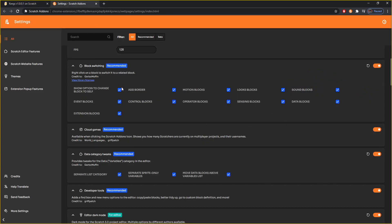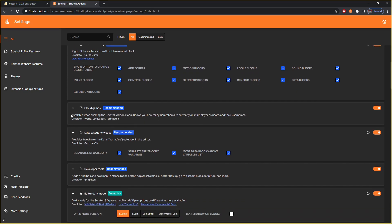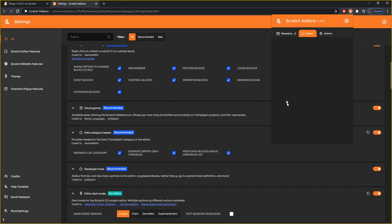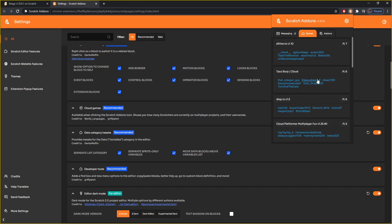It shows you what it is right here — these are the ones you can turn on and off: motion blocks, your X and Y coordinates, you can switch those around. Cloud games: available when clicking the Scratch Add-ons icon, it shows how many Scratchers are currently on multiplayer projects and their usernames. Any multiplayer project will come up in this games tab — it normally takes a while to load but it will load eventually.